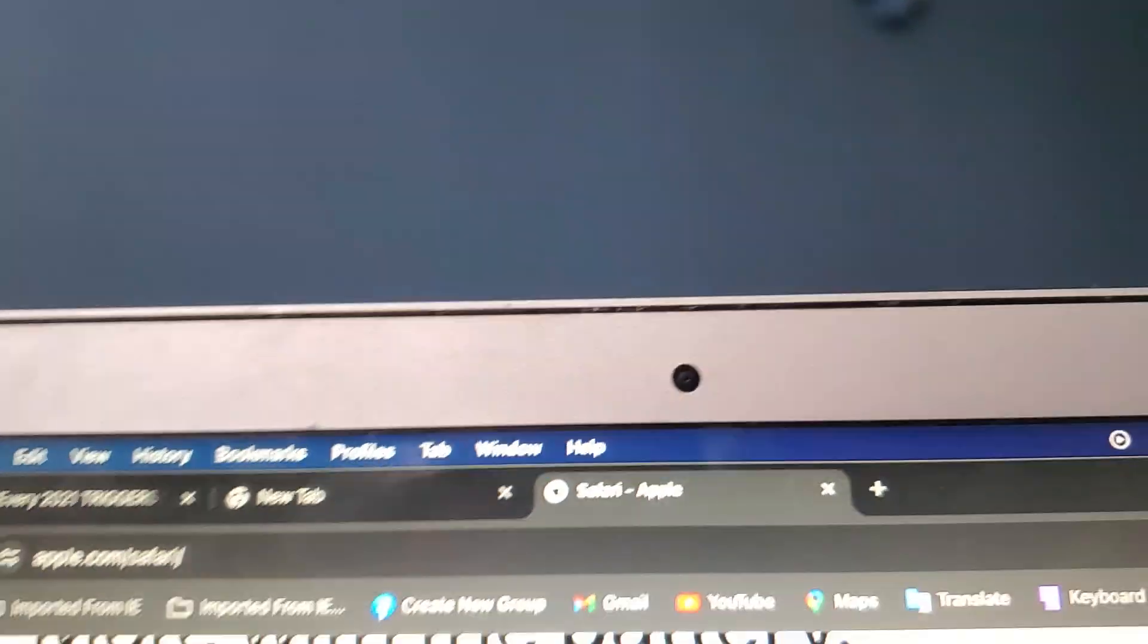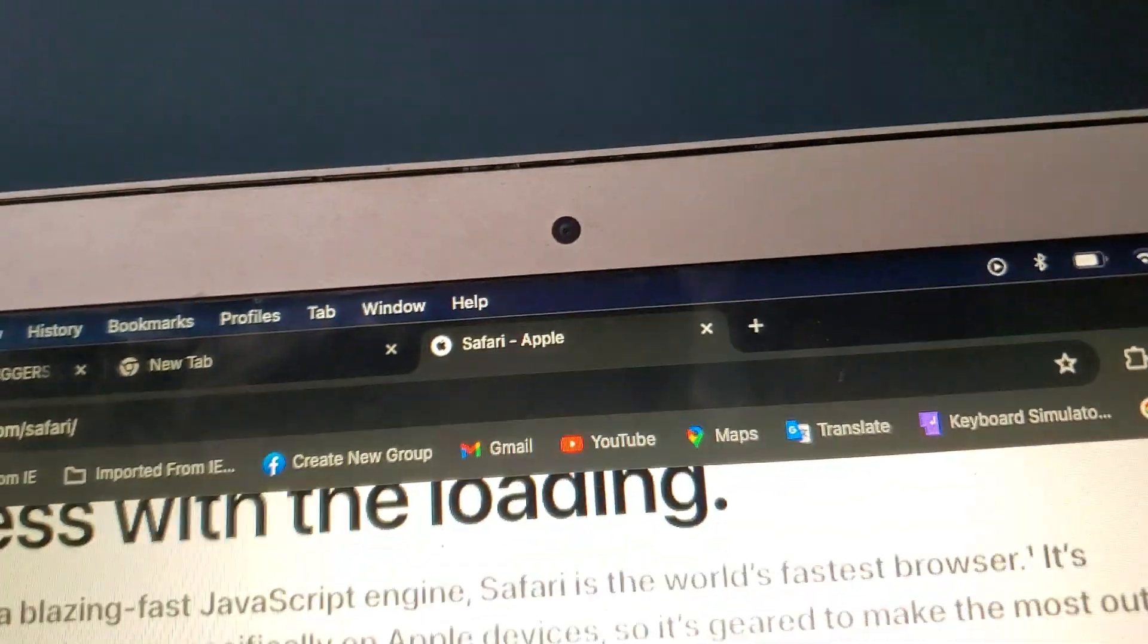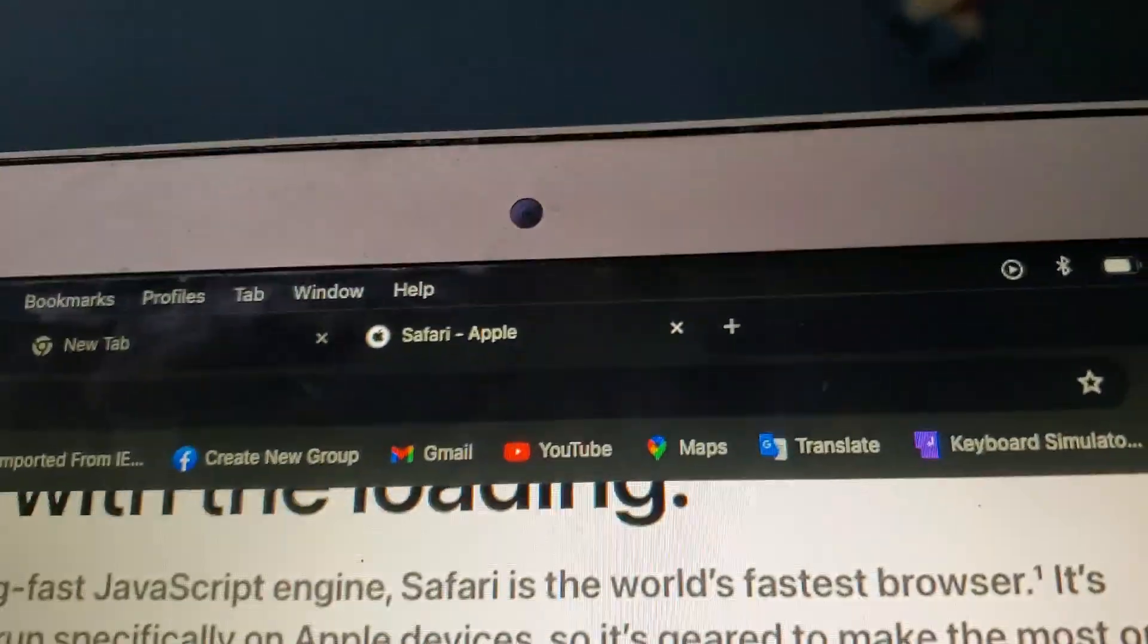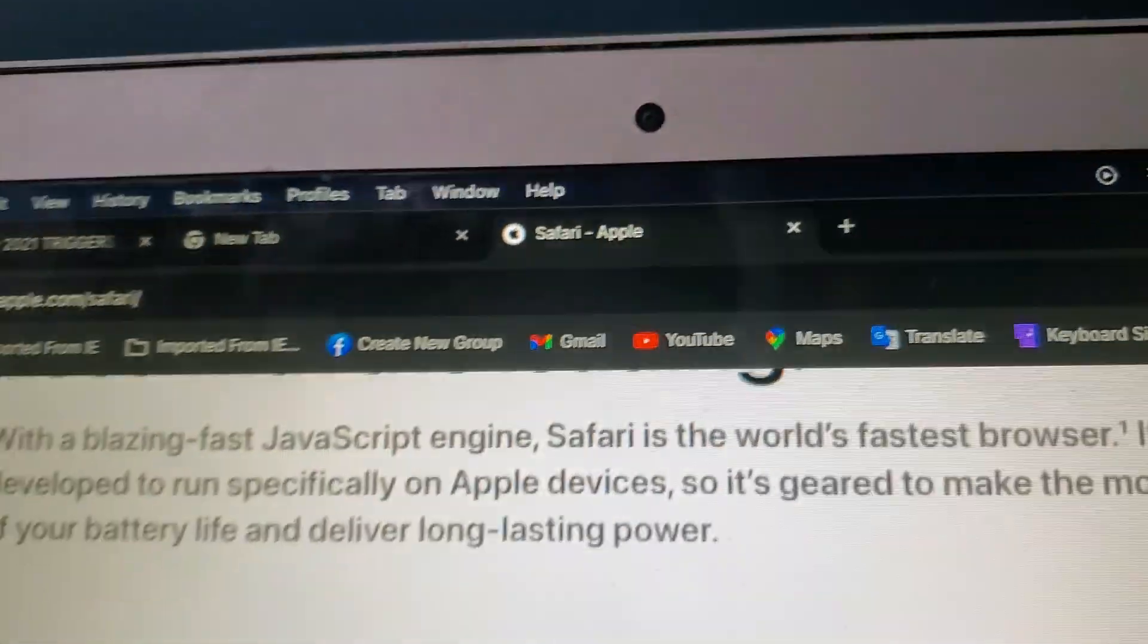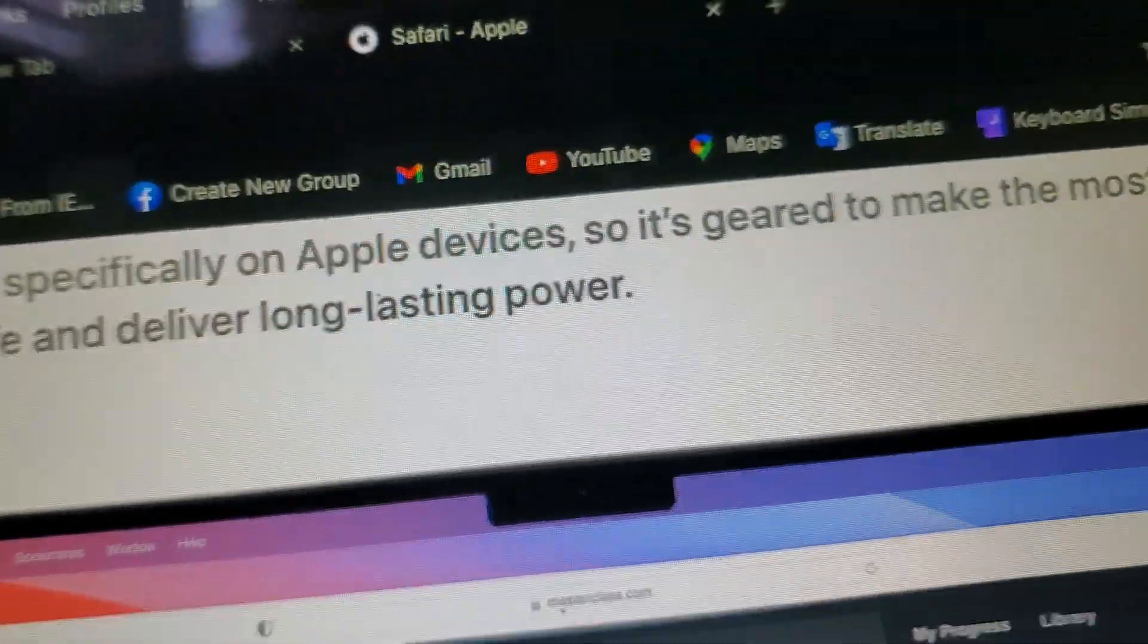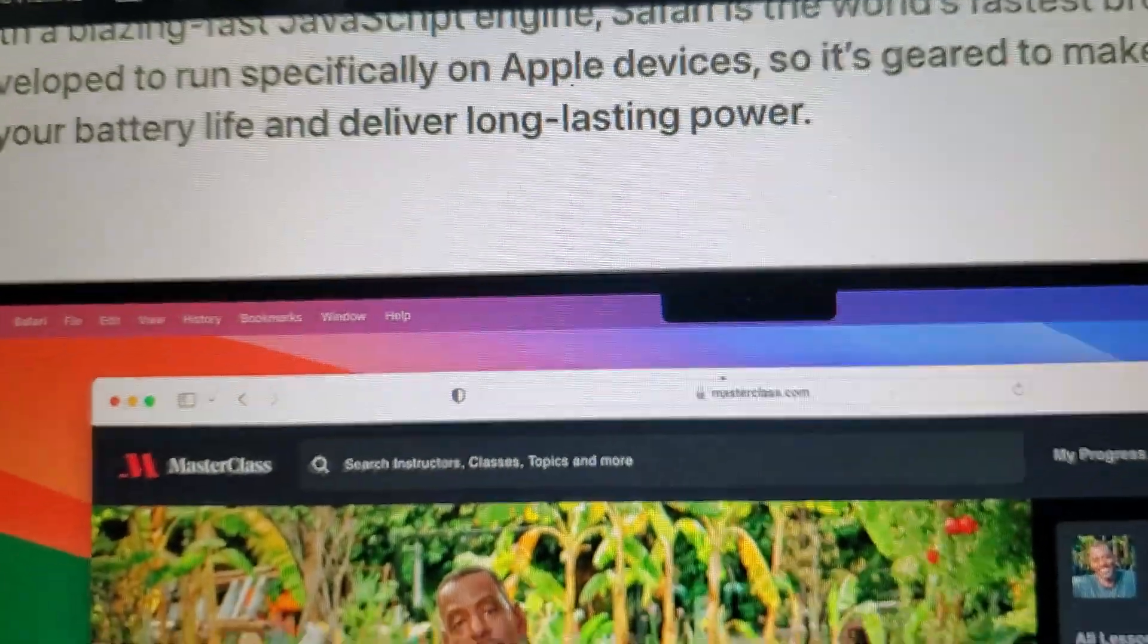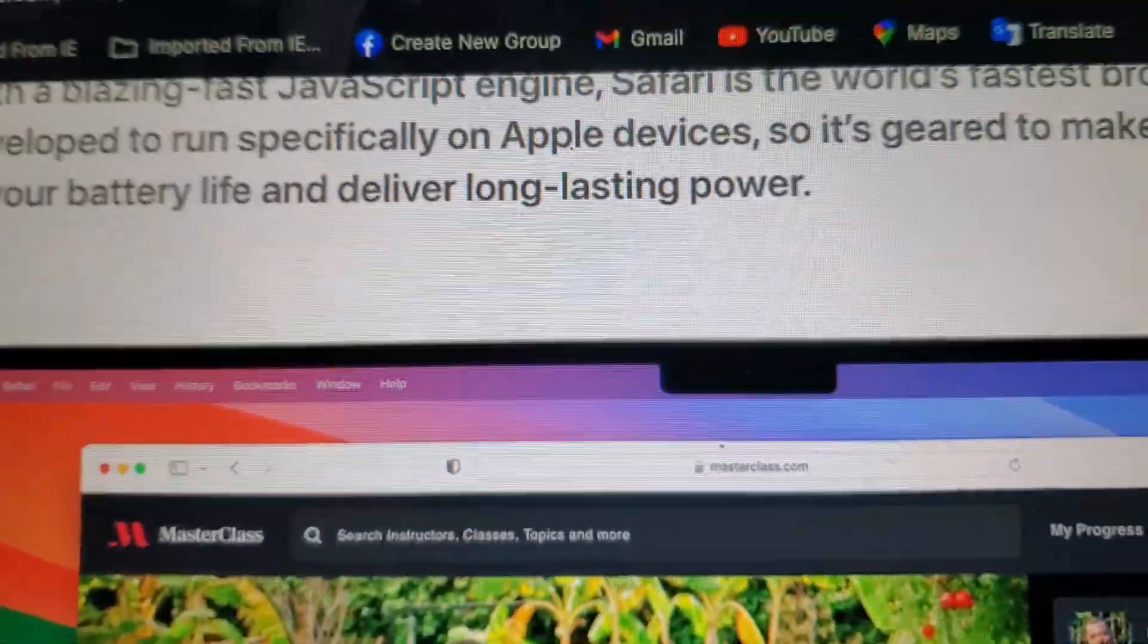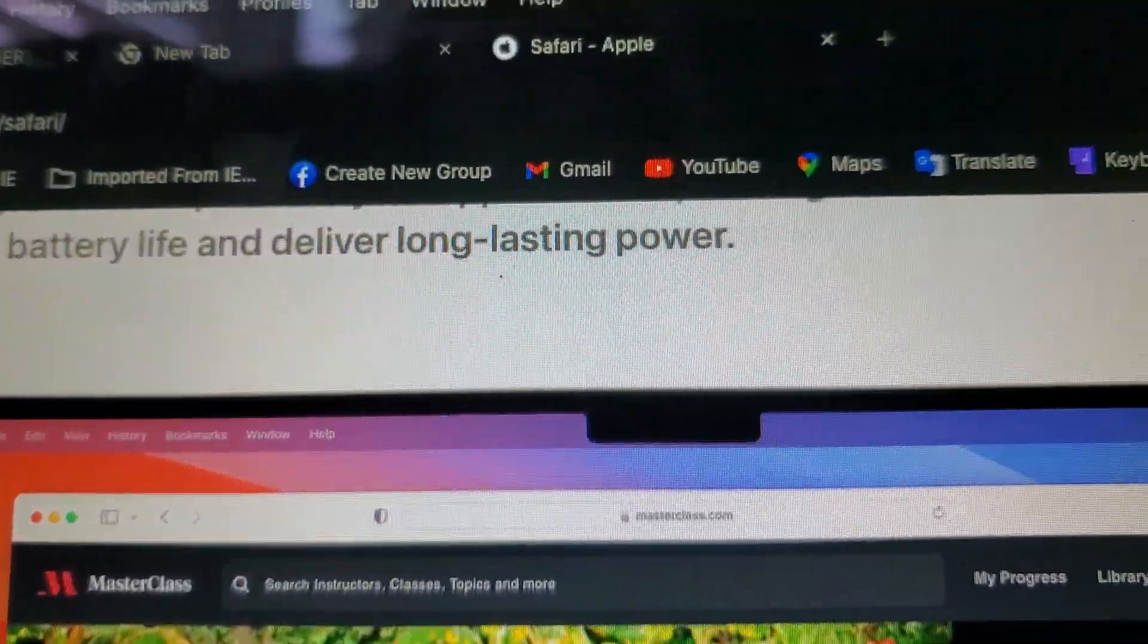Well, I actually use Chrome as my default browser. I would use Opera GX. I hope nobody's sponsored one of my videos.